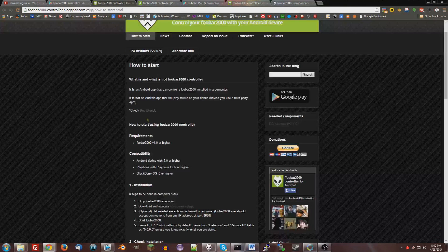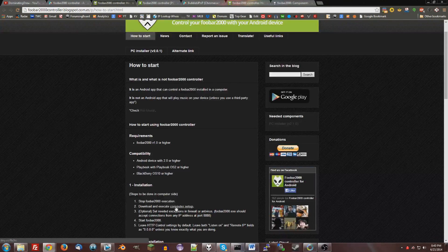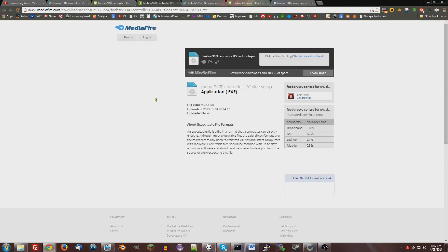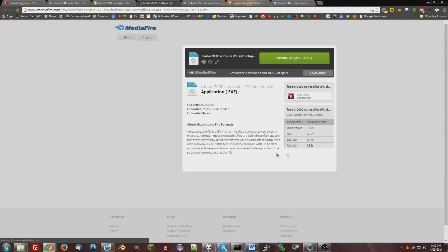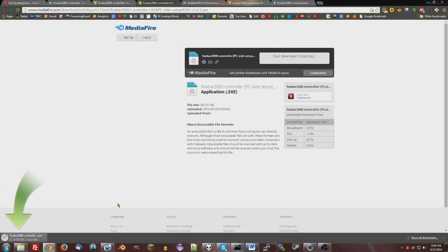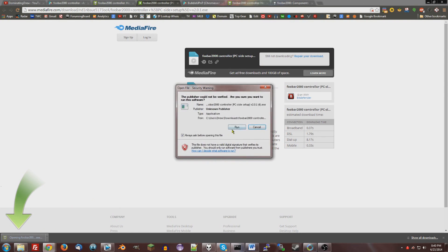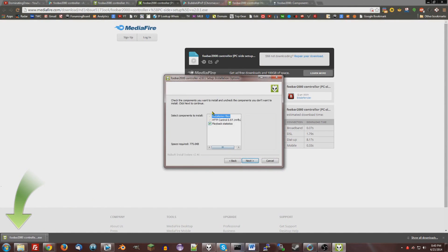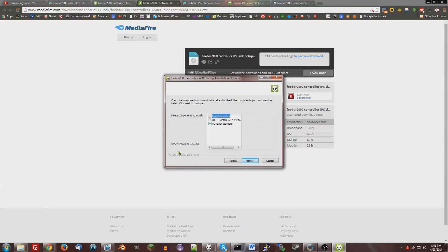And then for the desktop side, you're going to need the computer setup. I'll leave a link to this too, it's just a mediafire link. It'll install a component and some files to your computer. Just download this, and then open it once it's done. Run. Next, it'll install some files and then a component called HTTP control and then playback statistics, but you probably have that already.